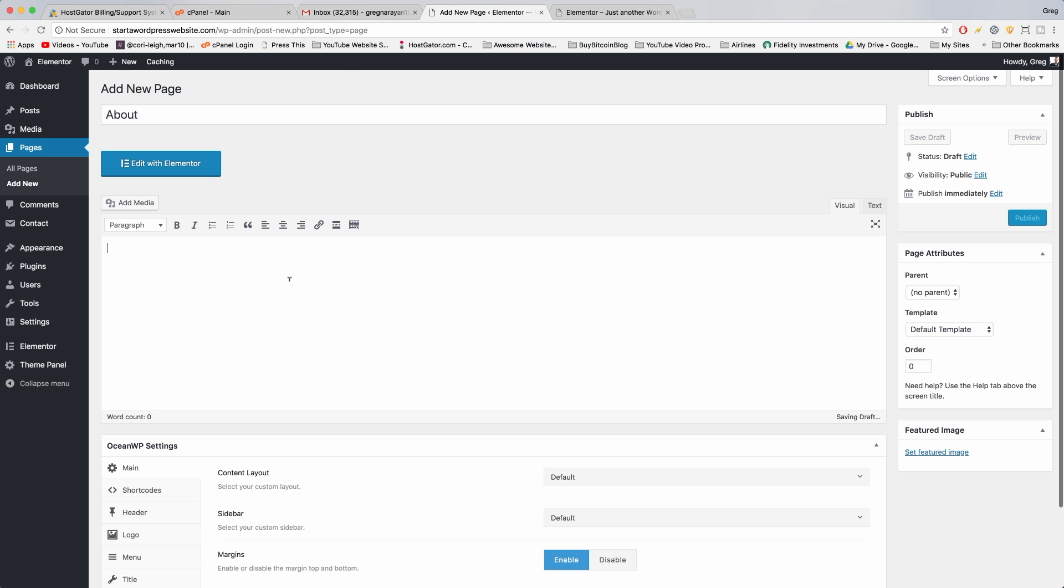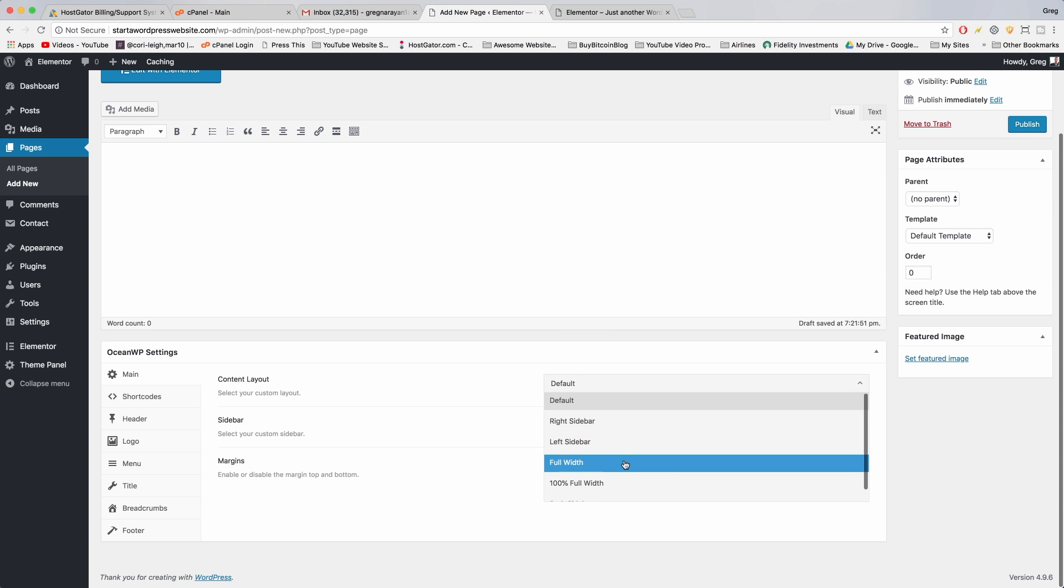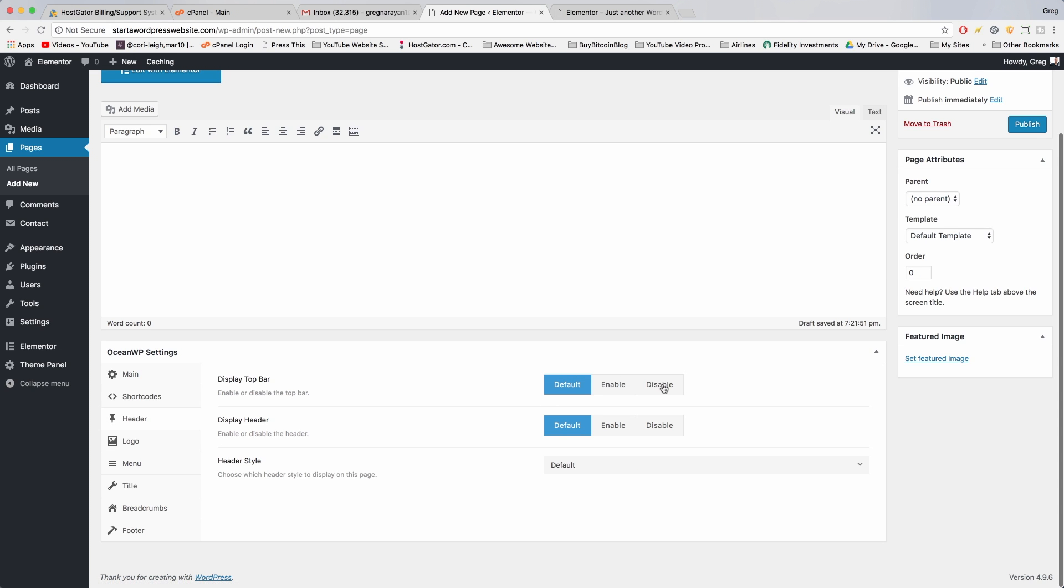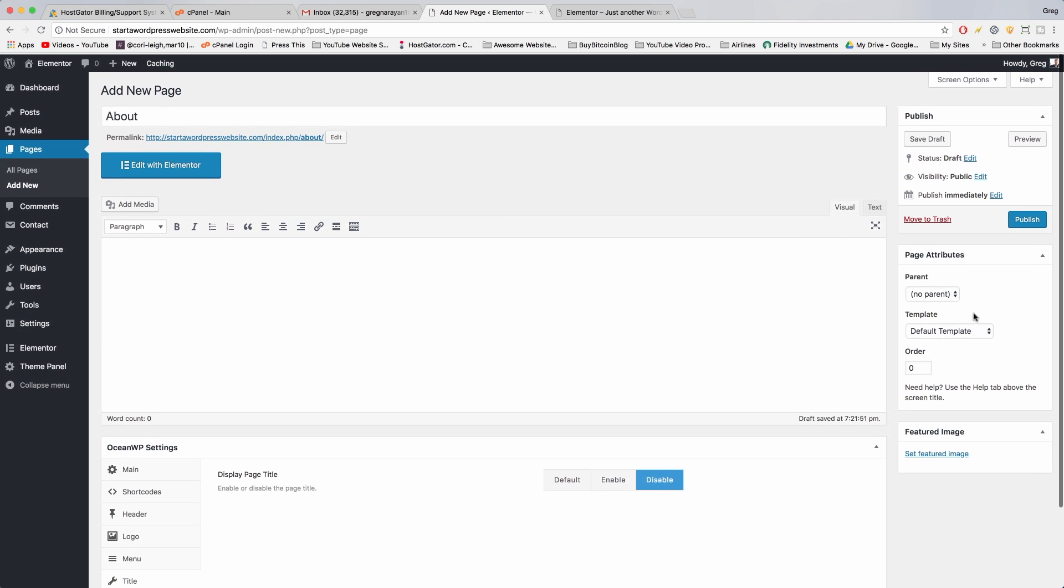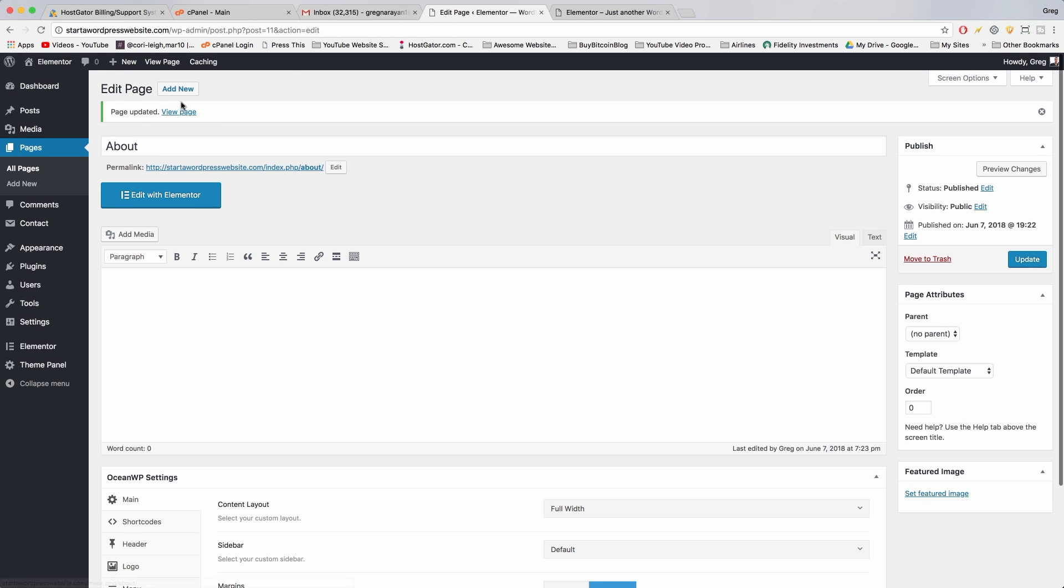Now let's get those Ocean WP settings out of the way. So content layout full width, disable margins. We'll go to header, disable the top bar, enable the header, and go to title and get rid of that page title and we can publish it. All right, now add new.